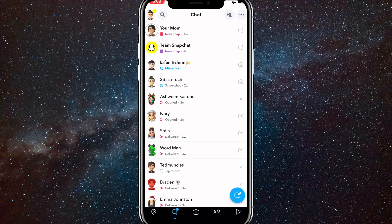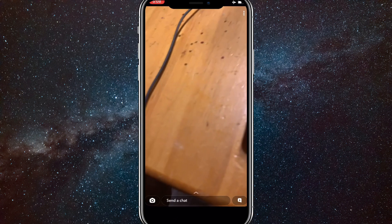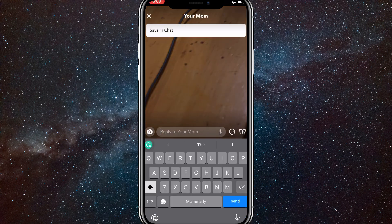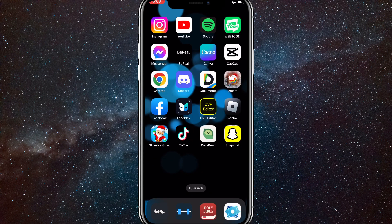Once you do that, you can head into the snap, or if you're already in it, just screenshot the snap right now. Make sure that your internet is off, and you can screenshot it as many times as you want.